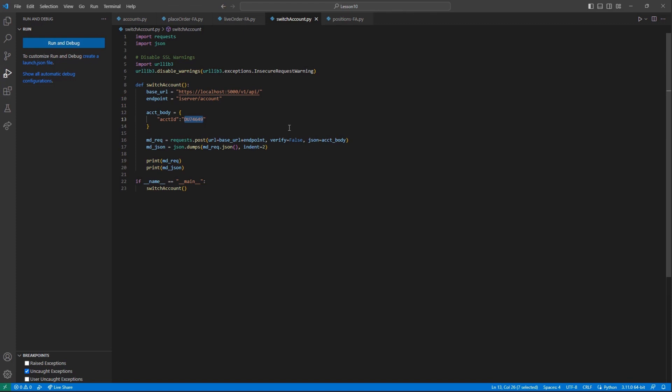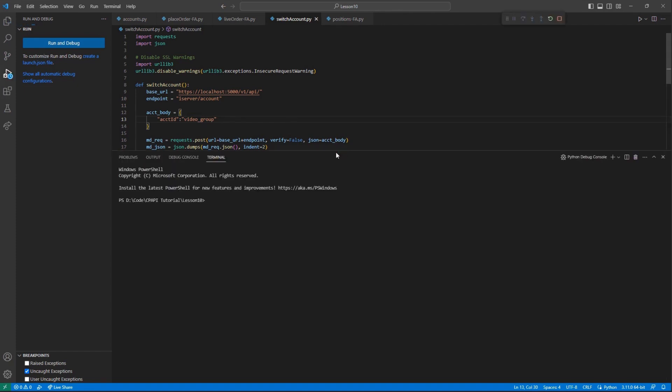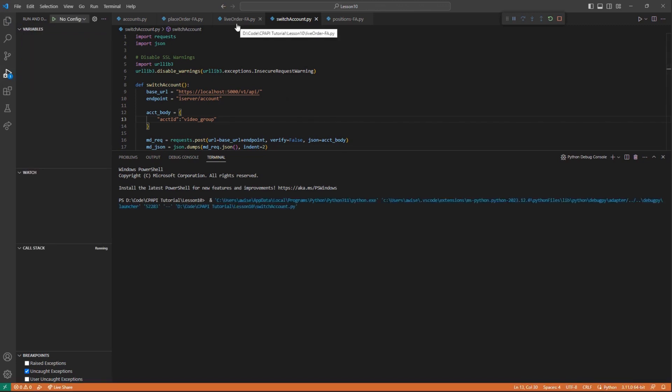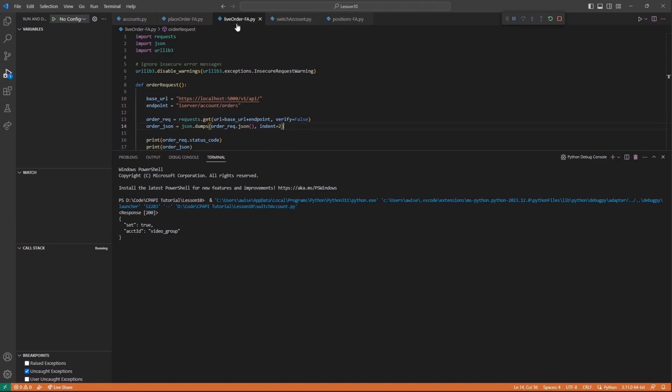Similar to the process we just made to view the individual account's order, we can use the iServer account endpoint to look at our video group allocation group orders as well. After calling the account endpoint, then re-querying the orders endpoint, we can see our other order.